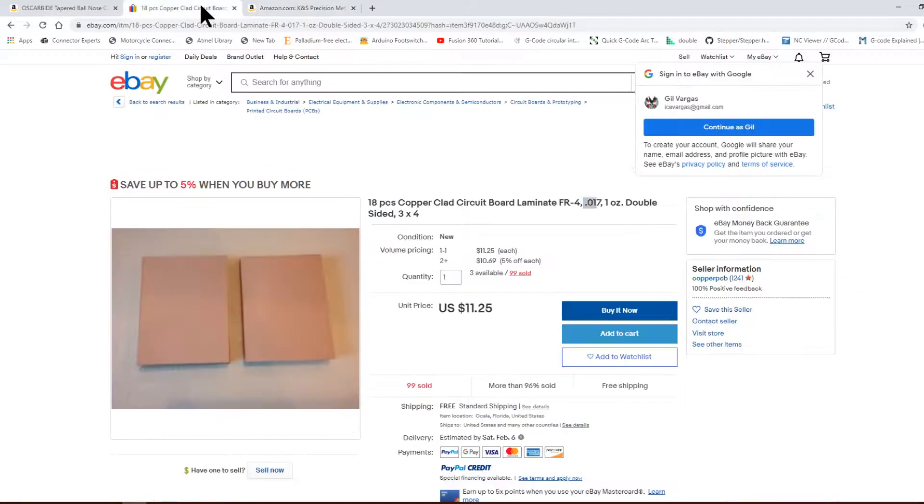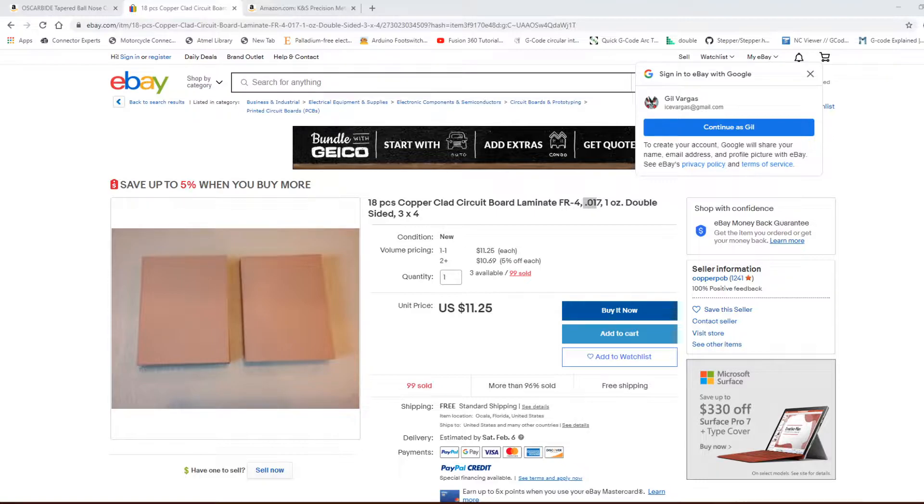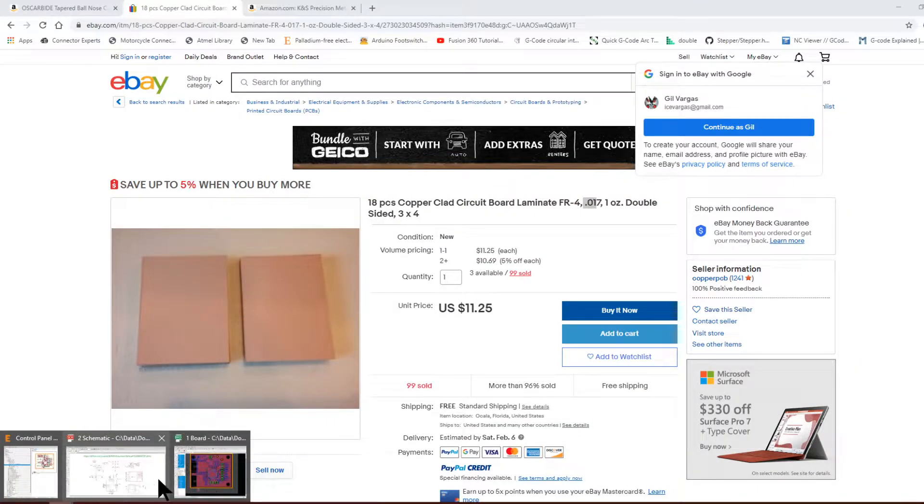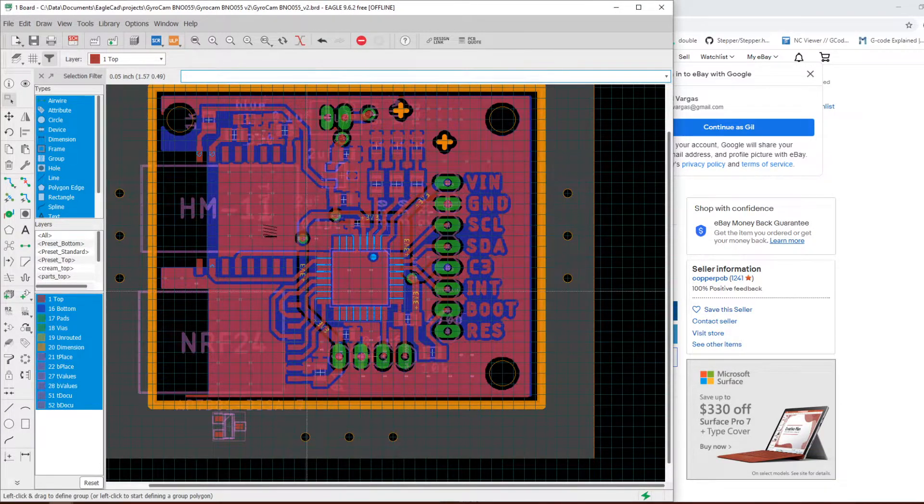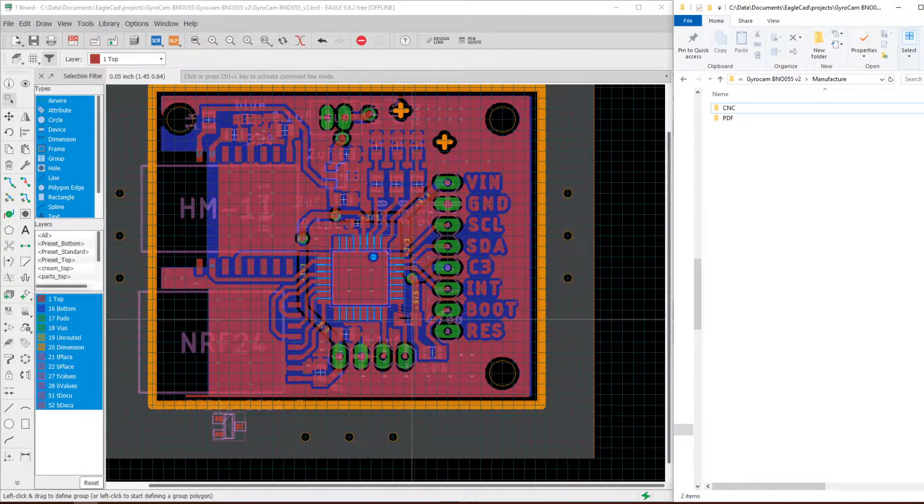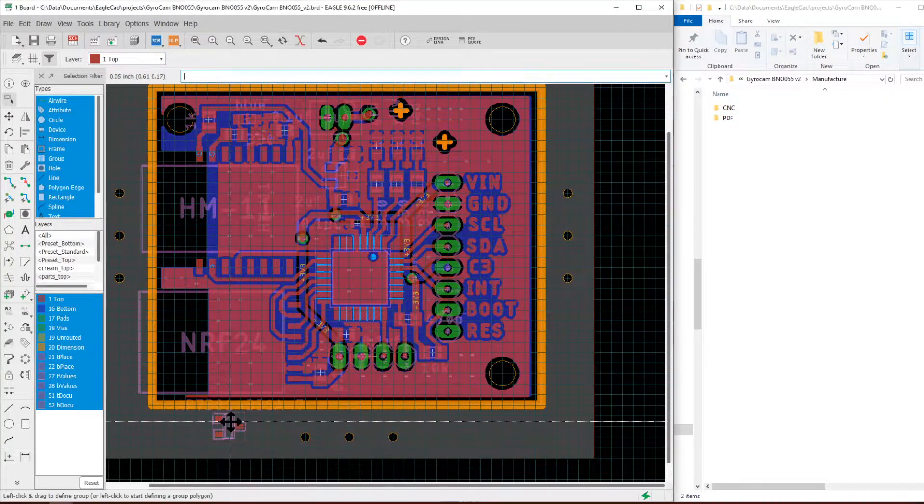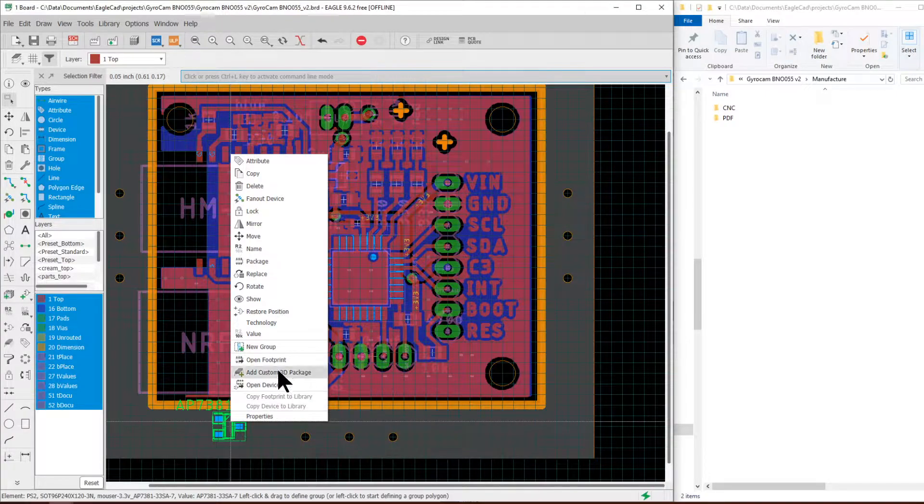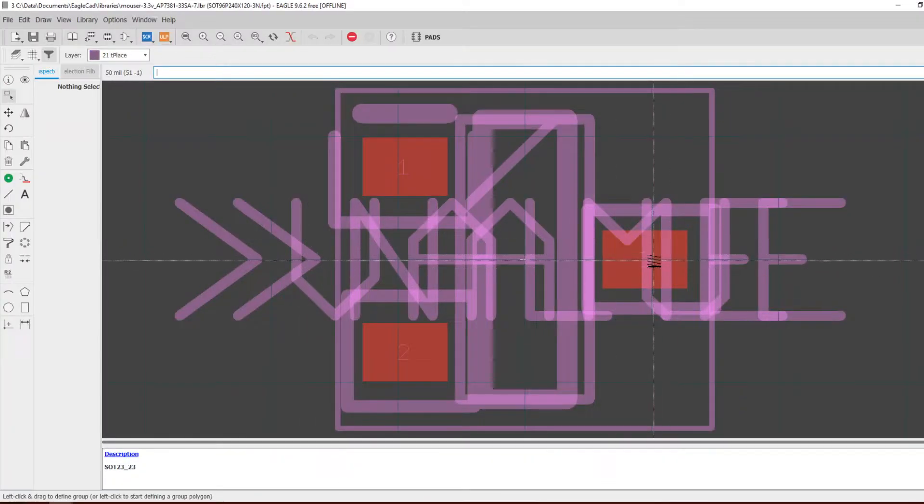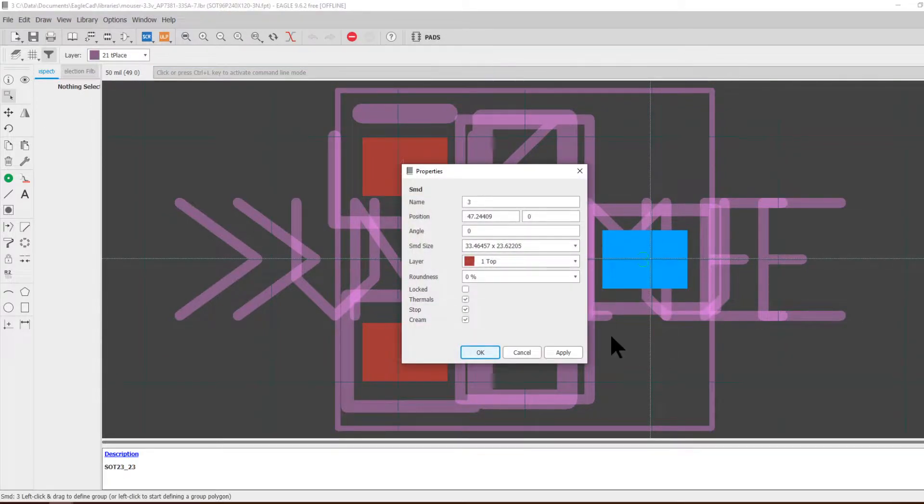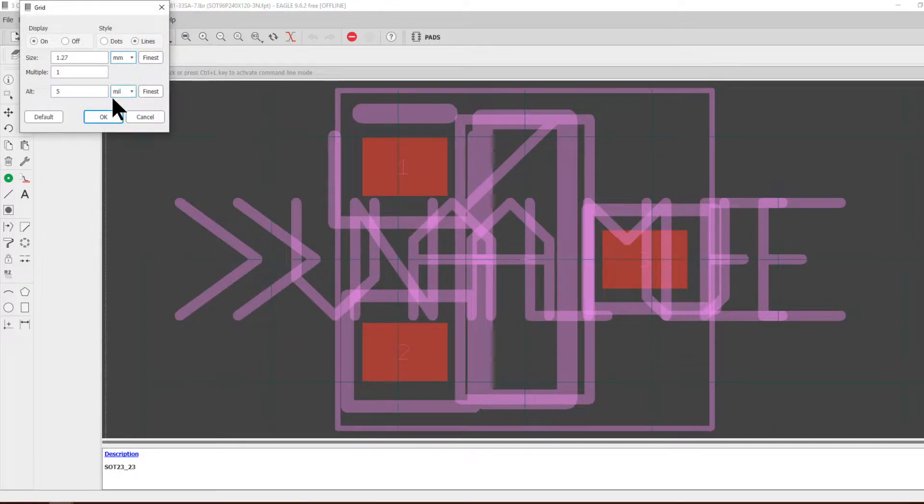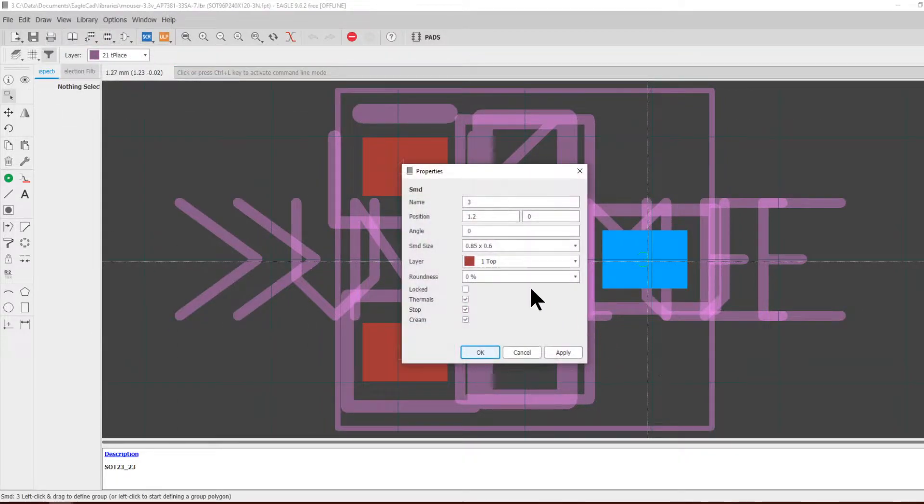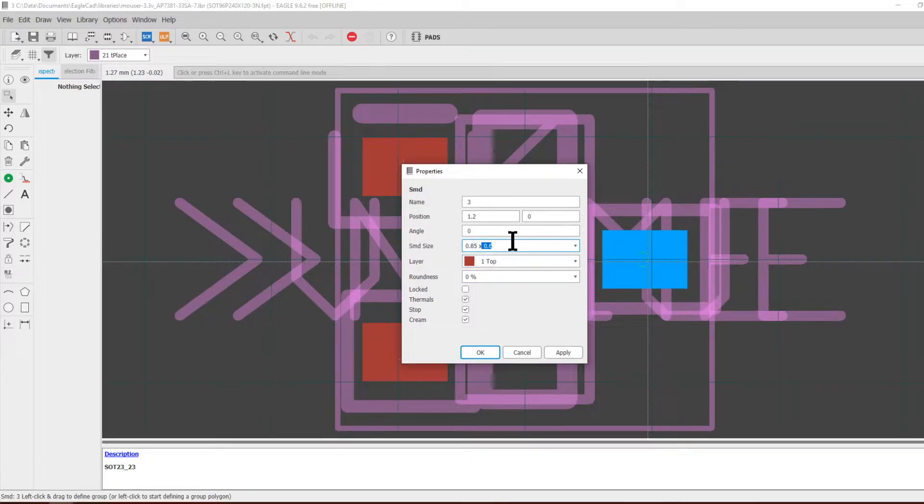The first step is we want to export the Gerber files so we can process them. I have this just for reference. This is the smallest path we have on this layout and this one is 0.6 millimeters. That's how much room we have to work with.